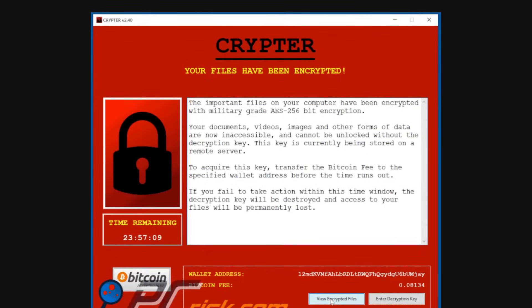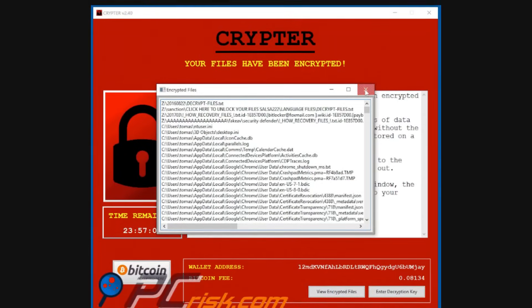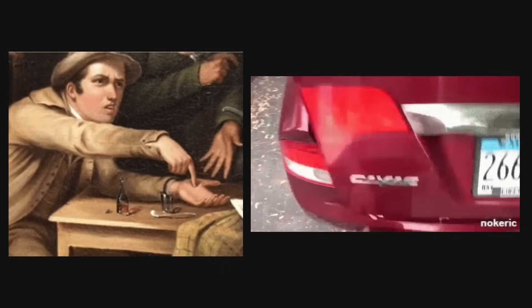Ransomware. Ransomware locks up your files or system and demands money to unlock them. It's like a digital kidnapper holding your data hostage until you pay a ransom.